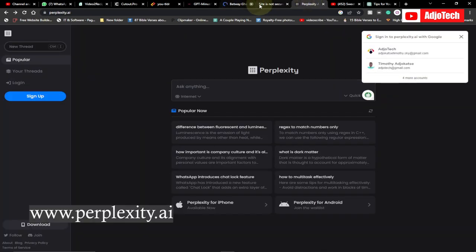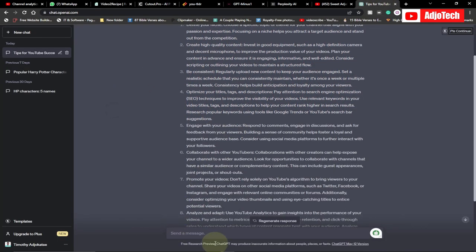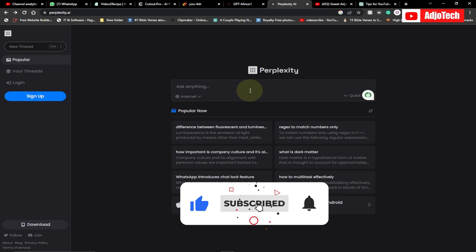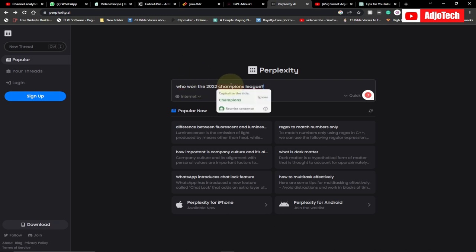My final one looks just like ChatGPT — it's called perplexity.ai. The interface looks similar to ChatGPT, but the key difference is that ChatGPT normally doesn't access the internet, so its answers are based only on information it was trained on. With Perplexity, it actually searches the internet, so if you ask any recent question it can go and get that information. Let's try asking: 'Who won the 2022 Champions League?'